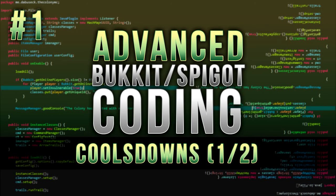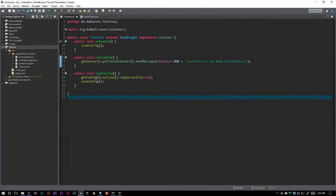Welcome back to the Source Code, my name is Deshaun, and today we're going to be starting the very first video in our advanced series segment. We're going to be going over cooldowns. We're going to look at adding cooldowns — we'll simply do it when a player places a diamond block. Obviously you can use this cooldown method for anything; there are a million things you could use cooldowns for.